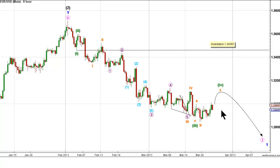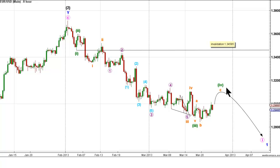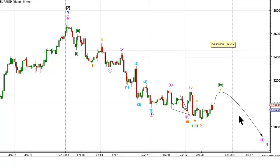At this stage we cannot provide a downwards target as we need wave 4 green to be complete, but if we do see movement below wave B orange then it is highly likely that wave 4 green is complete and that the pair should be within a new impulse. If we can then get a clear impulse count to the downside, then we may be able to determine a lower downwards target.